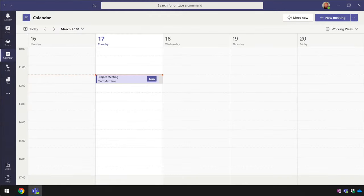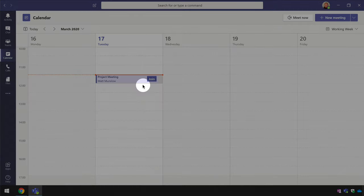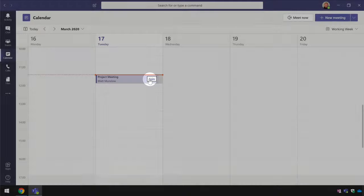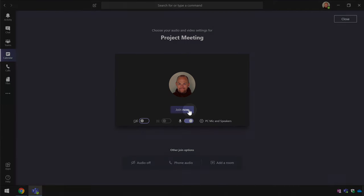Now I'm going to switch back to Teams and show you what happens when the meeting starts. The meeting organiser joins the meeting and gets it started. Then it waits for the others to join.